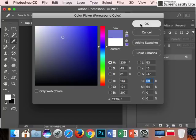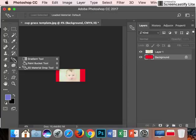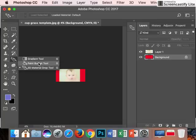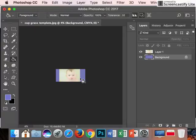Hit okay, then go to the paint bucket tool—not the one that says 3D in front of it, just paint bucket tool. Click and it will change the color in the background.